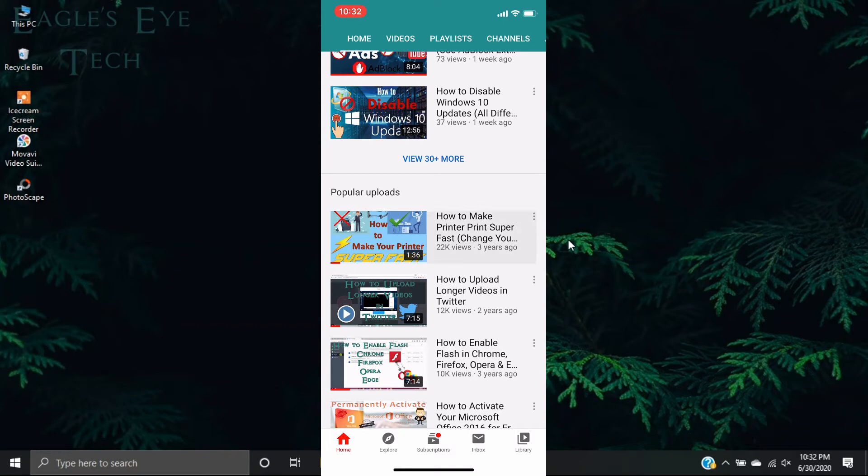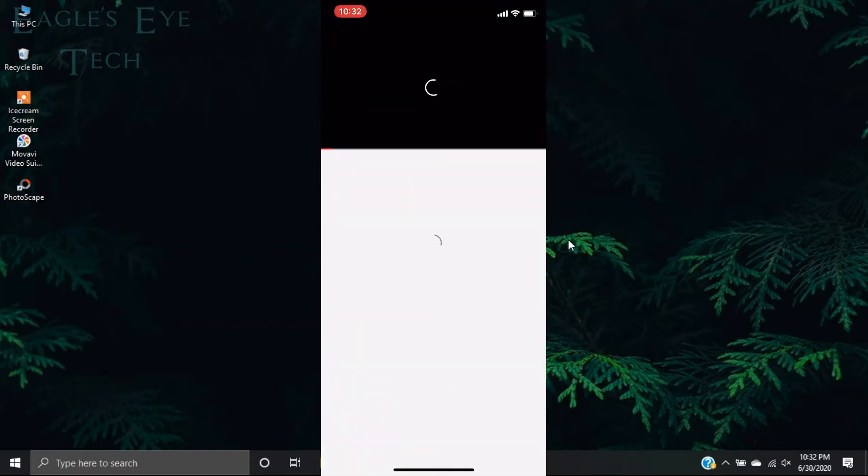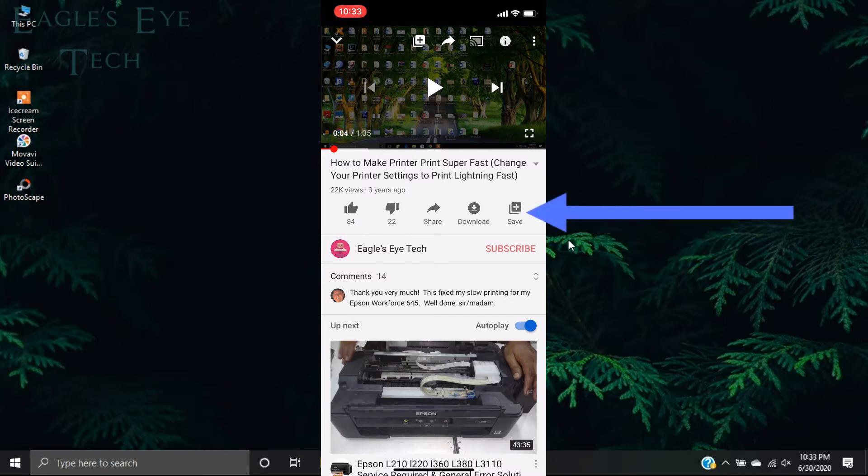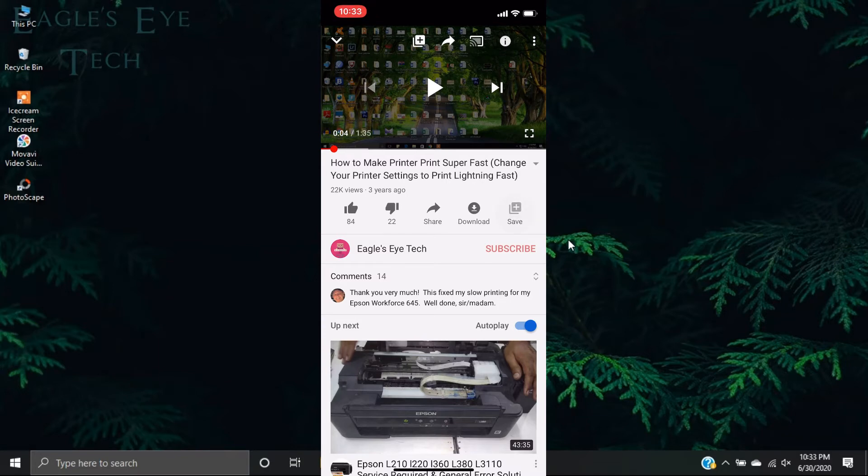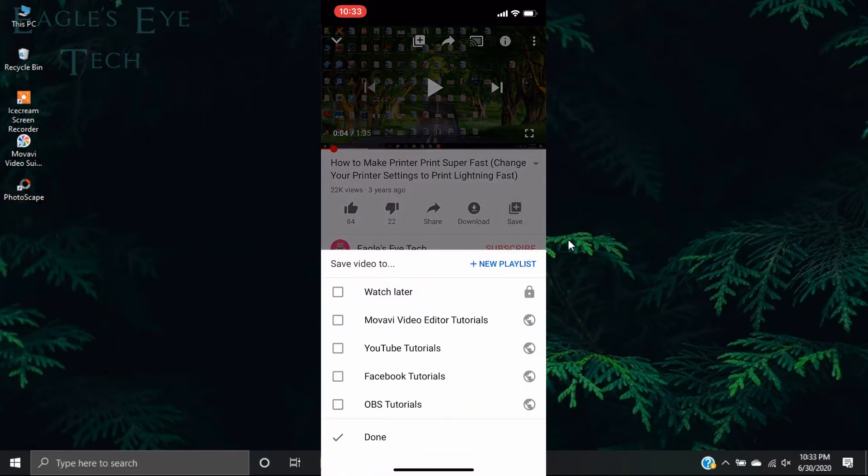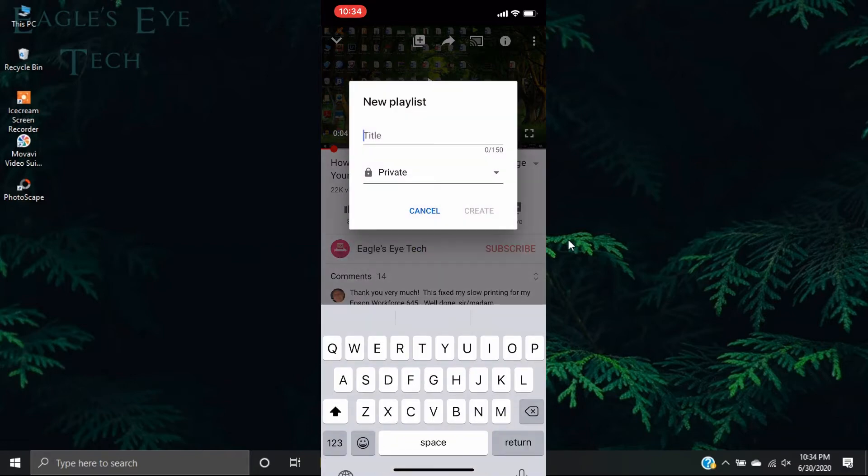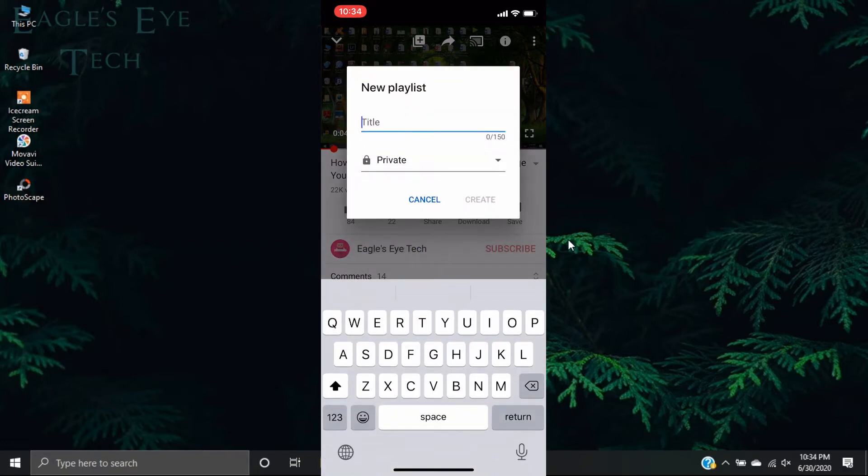So here below the video you can see an icon save. Press that icon and don't release. Okay, now you can see that it has prompted you to save to a playlist. So we will create a new playlist. Press this new playlist and name any playlist or any name you like. I will name it ABCD and you can make it private or public, it doesn't matter. Create it.